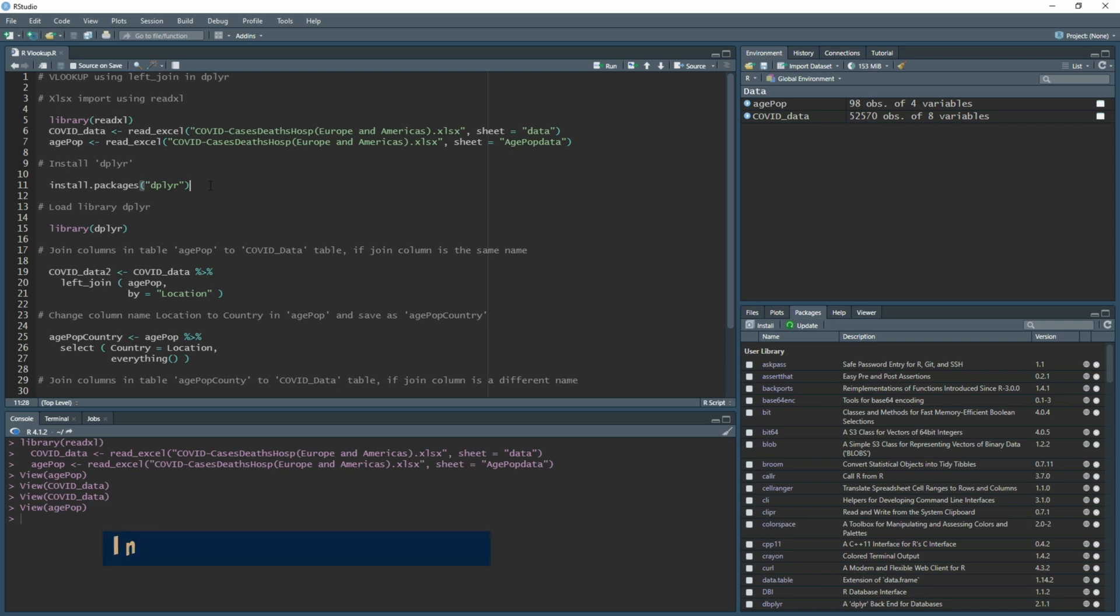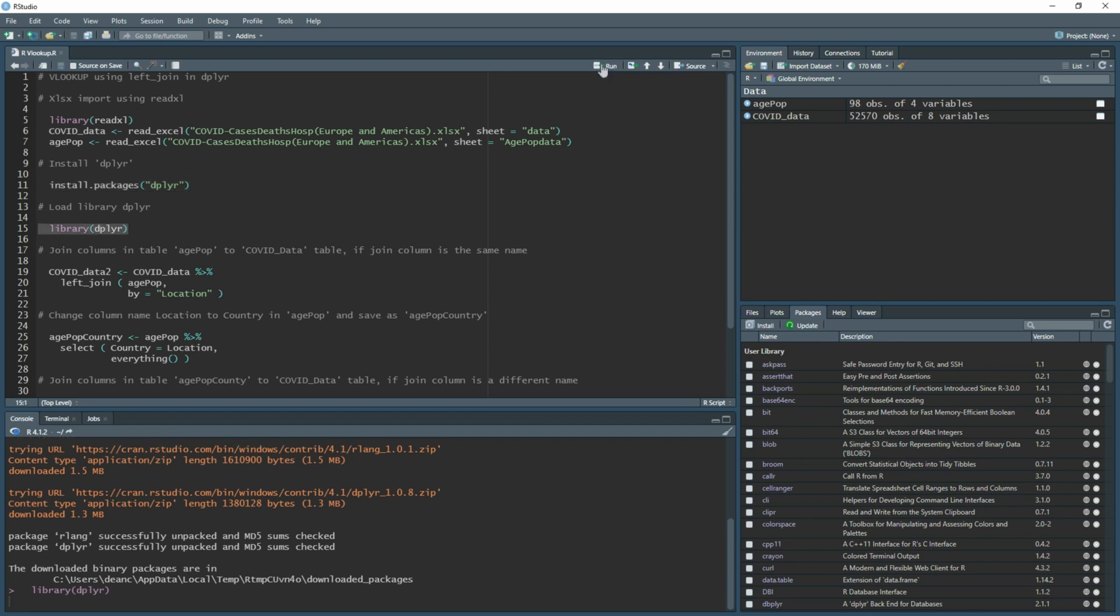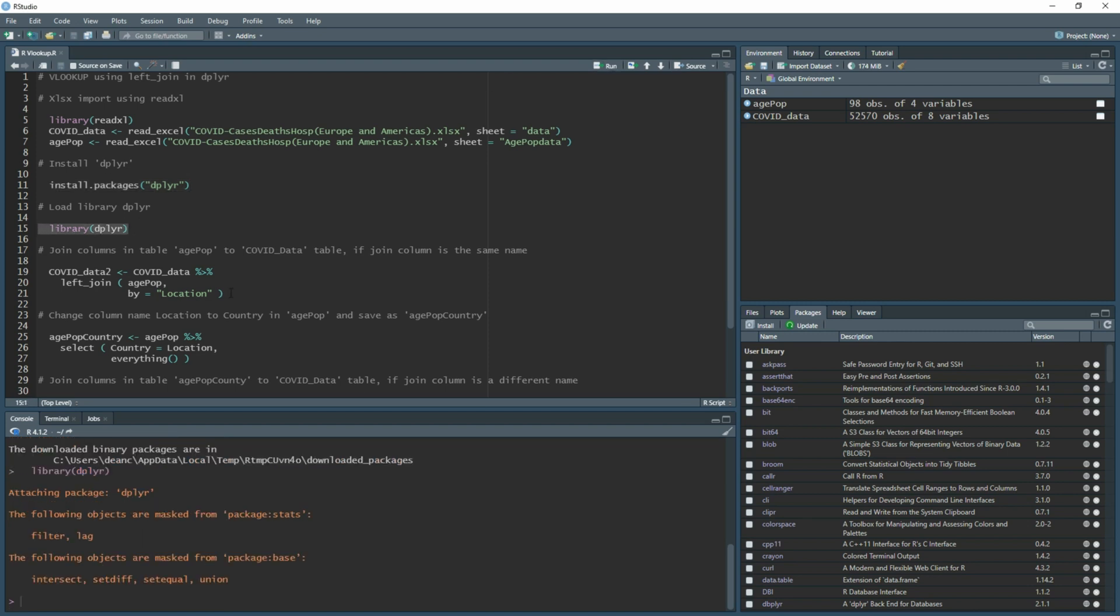Now what we need to do is install dplyr. Highlight and run, and then once you've installed dplyr you can load the library. Highlight and run, and now you have those loaded in. Now we can get started on doing our vlookup.